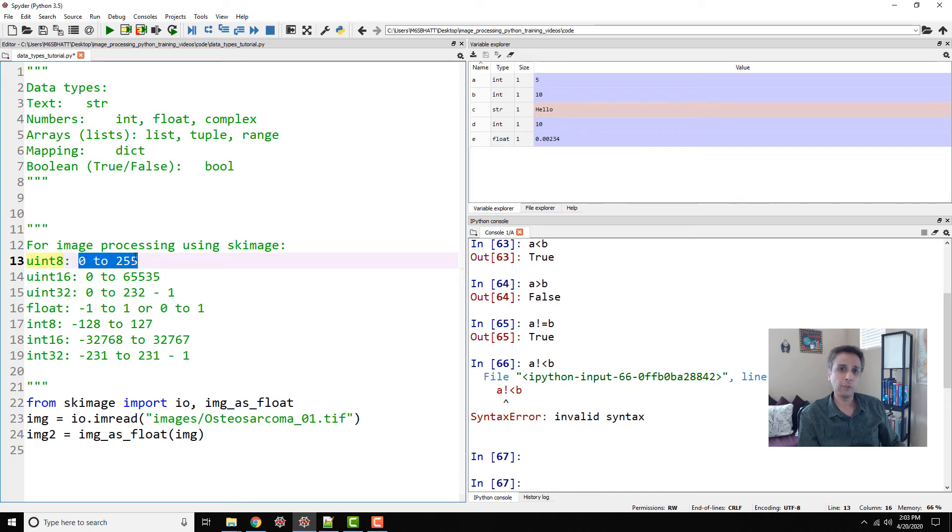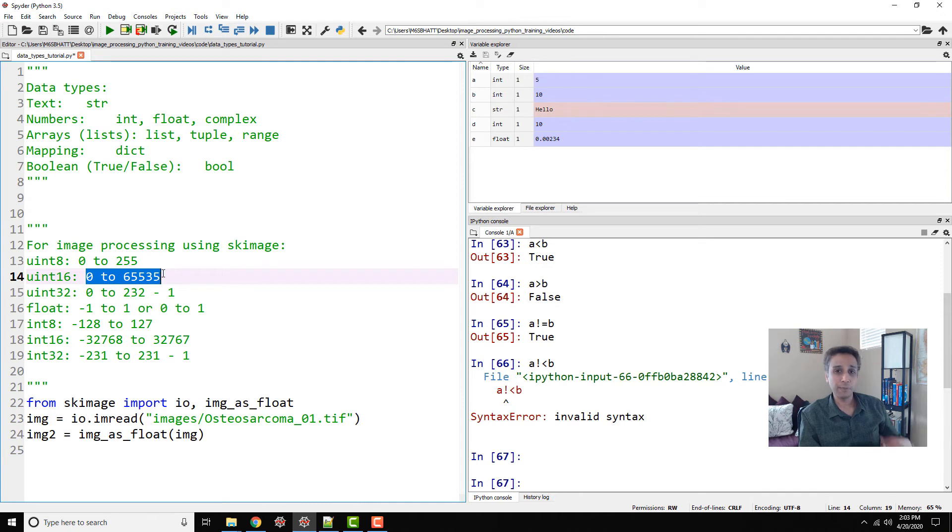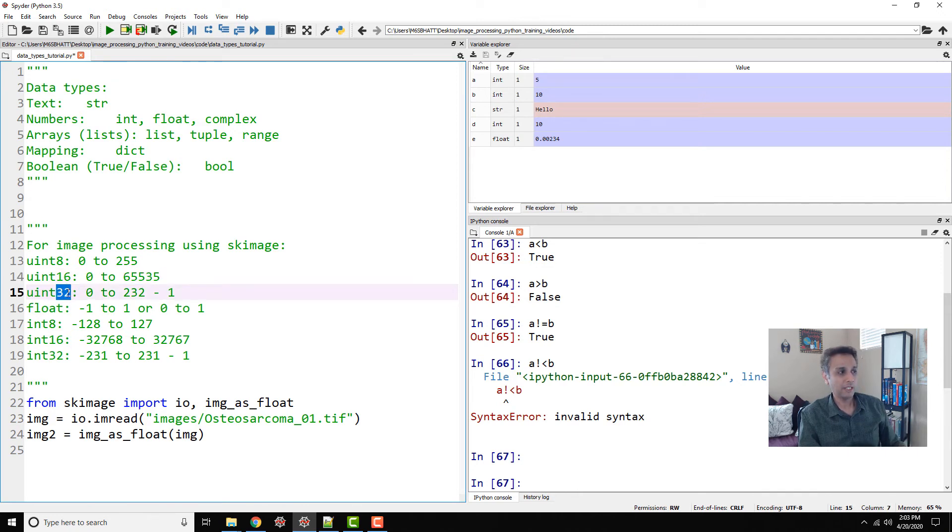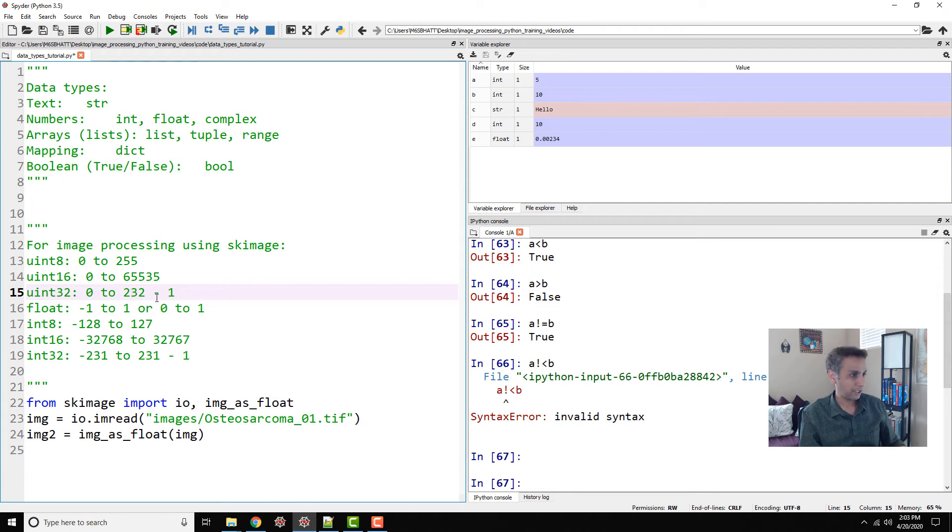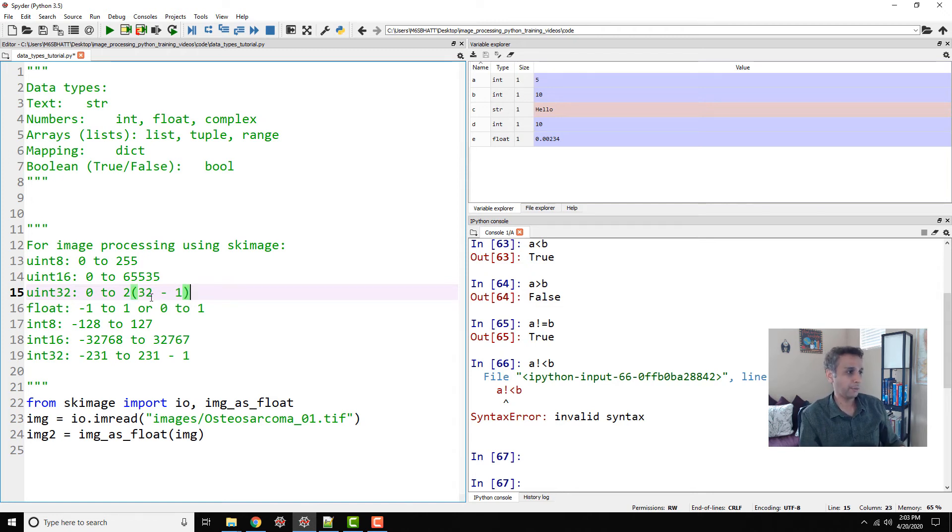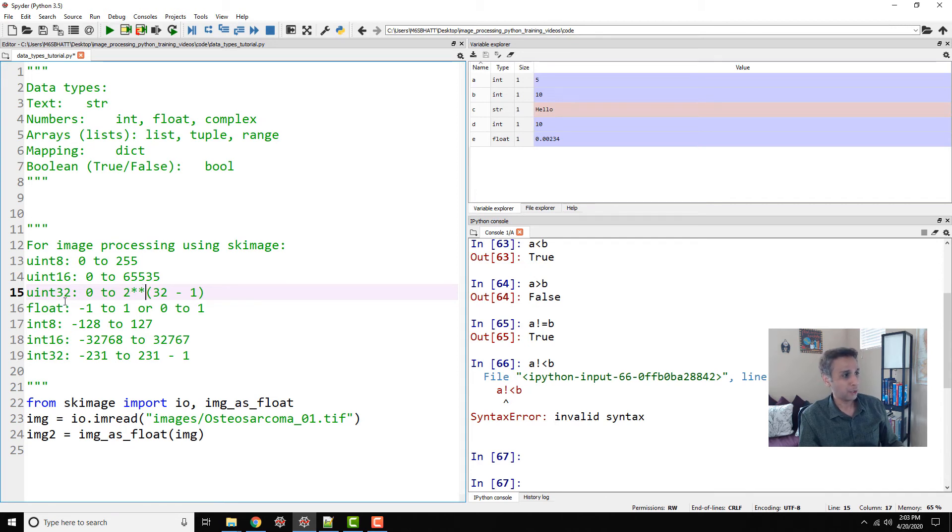By the way, you can convert any image from any format to other formats. Unsigned 16 is 0 to 65,535—these many gray levels. Unsigned integer 32 can be pretty large computation, right? You have way too many values—that is 0 to 2 to the power of 32 minus 1. That's that many gray levels. Typically, you don't need that many for most applications, so you may not be working with unsigned integer 32 a lot.